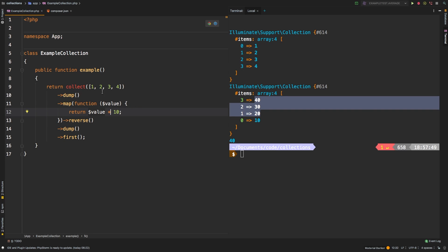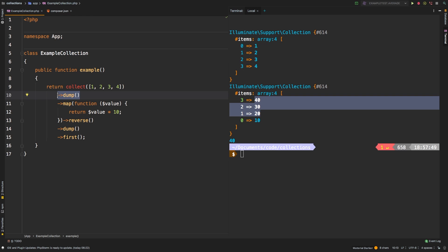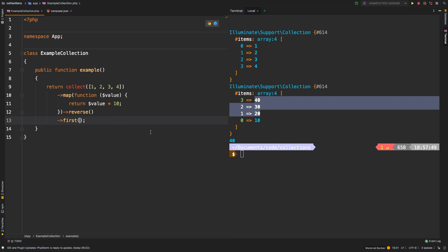So again, dump will allow you to interject in between a long chain of method calls. That way, you know exactly what is being returned from each of the steps. Now don't forget, these are only for testing purposes while you are in development. Do not leave this in production code, because they will dump out information. So go ahead and remove those before you make any commits to your code base.